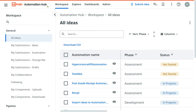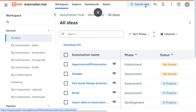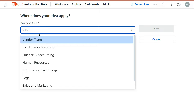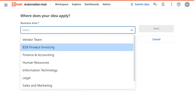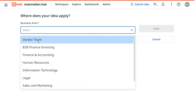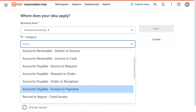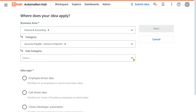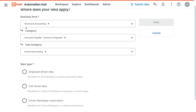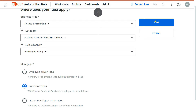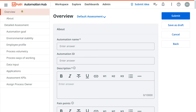First of all, you launch UiPath Automation Hub and then click on 'Submit Idea.' Here you have to select your business area — this list could be different because you have the option to add your own list of departments. I have added 'Vendor Team' as shown in the previous video. Here I'll select 'Finance and Accounting,' category 'Invoice to Payment / Accounts Payable,' subcategory 'Invoice Processing.' Business area is mandatory; category and subcategory are optional. As a business analyst I am going to select the second option, which is 'COE Driven Idea,' and hit Next.